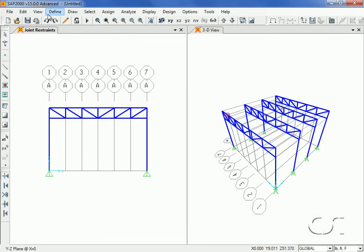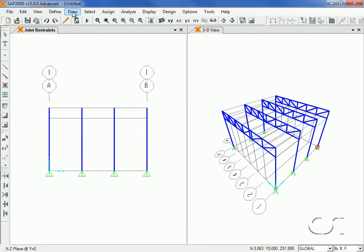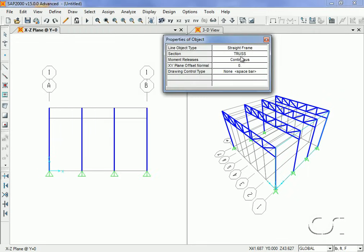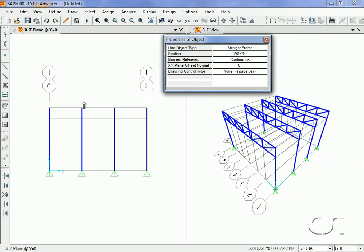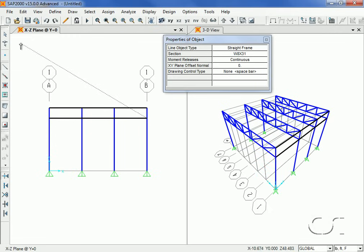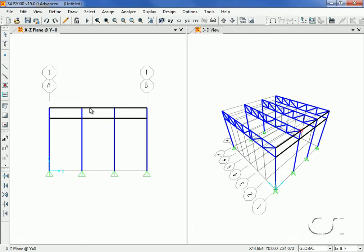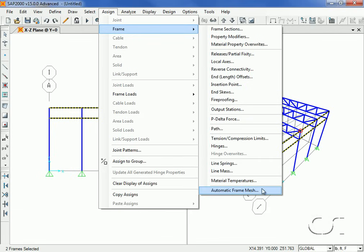We will next change our view to an XZ planar view so that we can draw longitudinal beam members. Go to the Draw Frame command and select the W8x31 section from the section list. Our first member will be drawn along the top of the frame, and we will add another frame object at the next grid level down. Leave the draw mode by clicking on the Set Select Mode button, and select the two objects just drawn. This next step will tell the program to internally mesh these members so that they will be connected to all of the elements that frame into them.